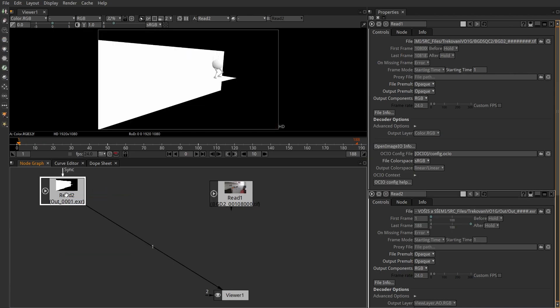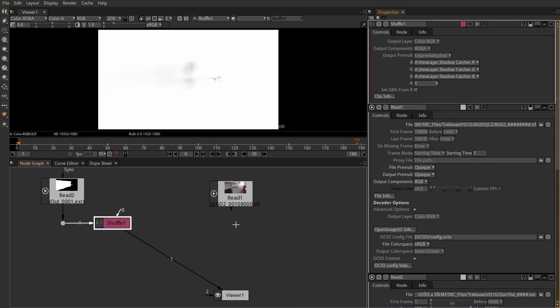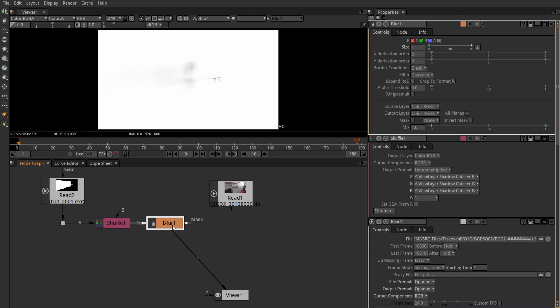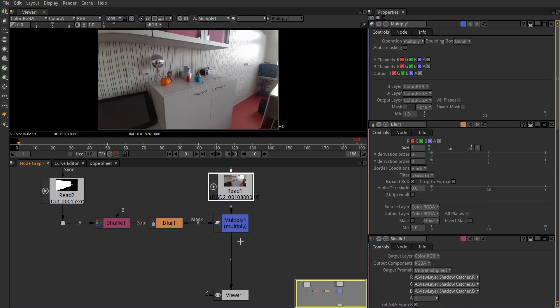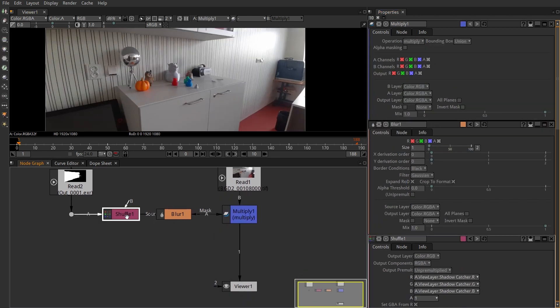I will use shuffle to find the shadow catcher, blur it by just 1 pixel and multiply it with the footage. Then I will shuffle for the combined pass and do the trick.